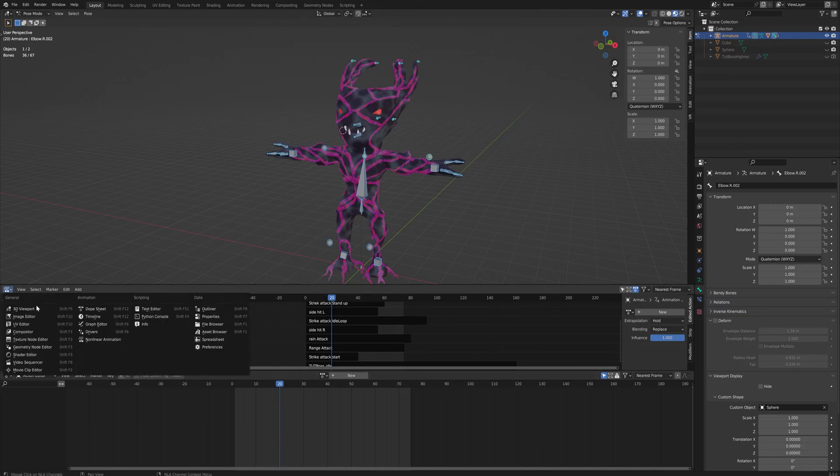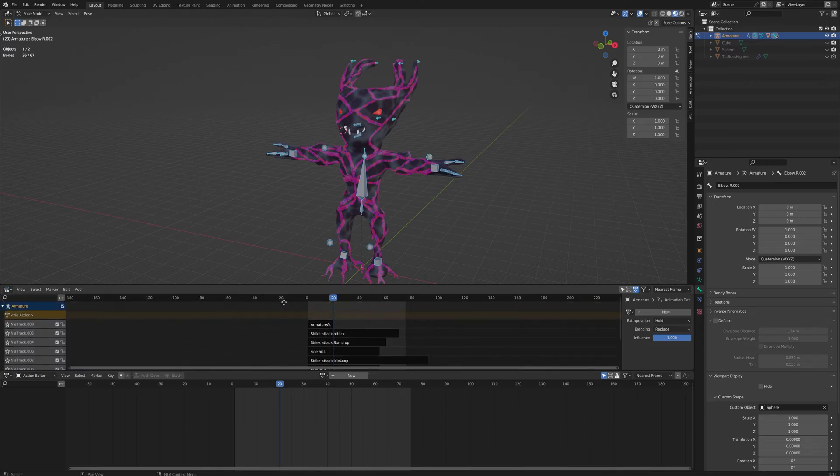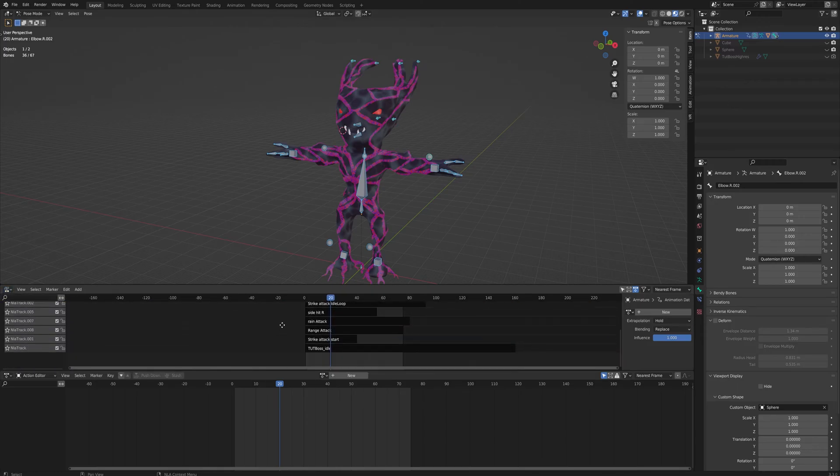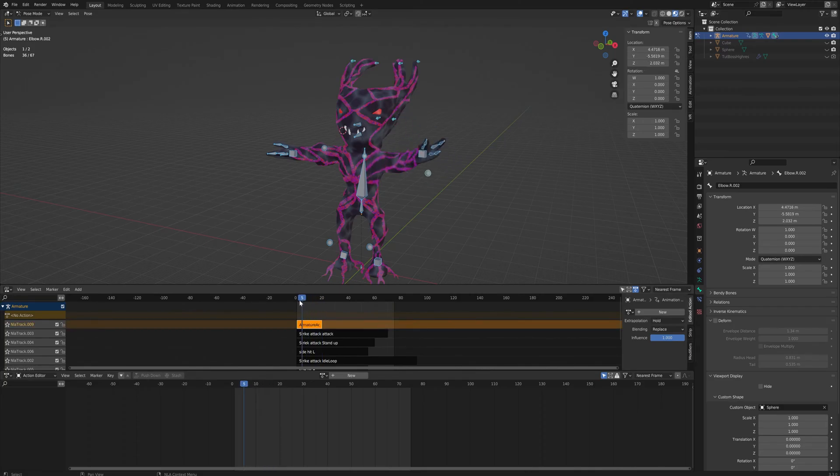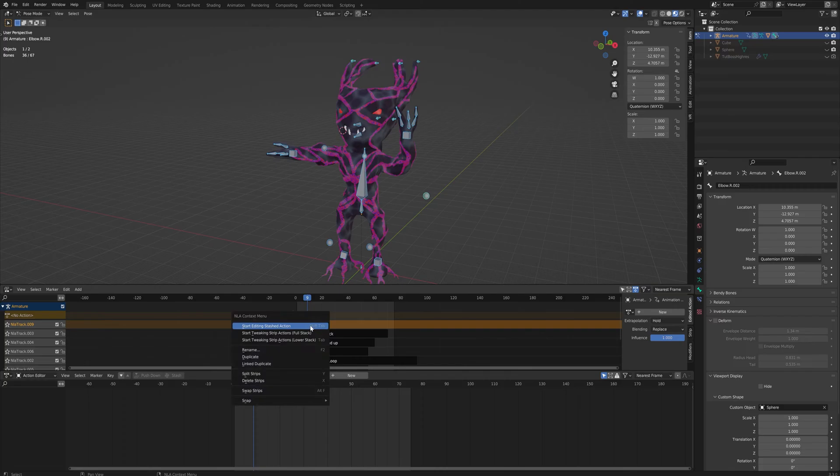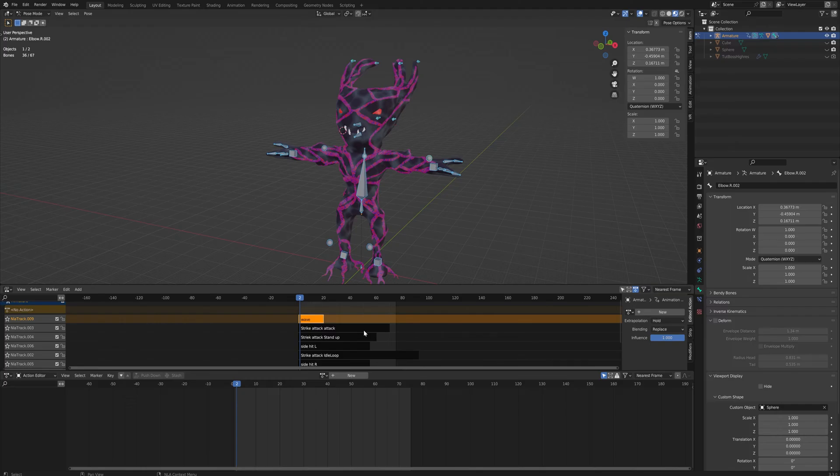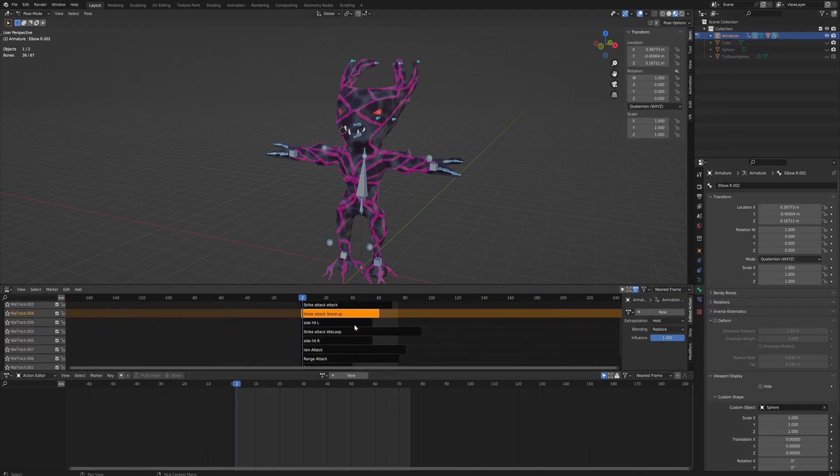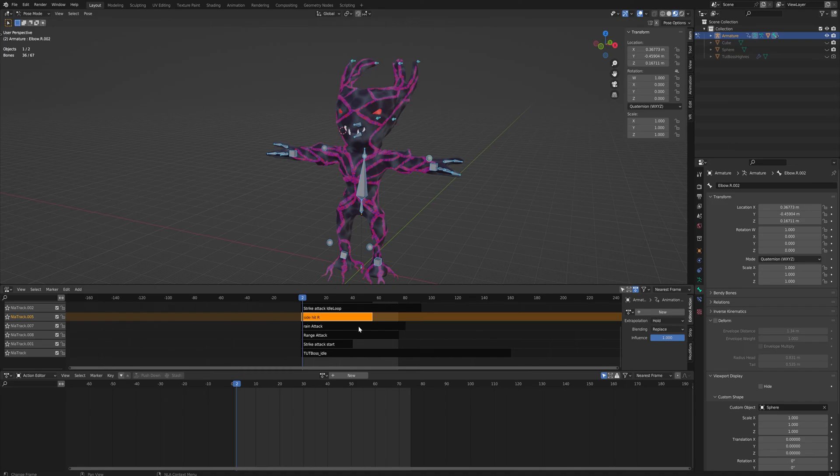Which will just stack up all of your different actions. And as you can see, the one we just made is the one right here. You can right-click and rename it to, let's just call it 'wave'. As you can see, I have a strike attack and strike attack stand-up, a side hit to the left, side to the right. I've got a lot of animations in this model.